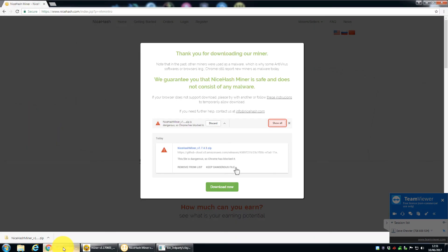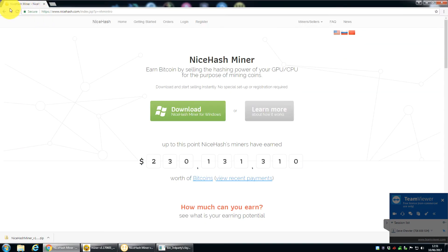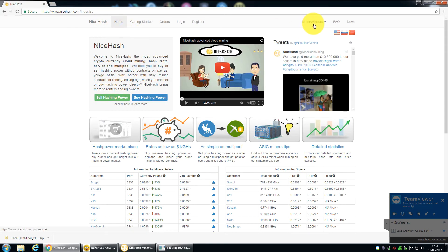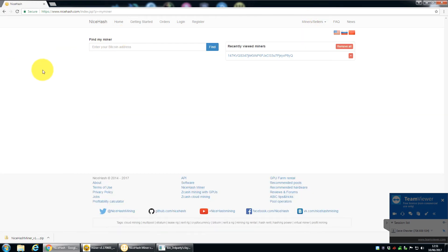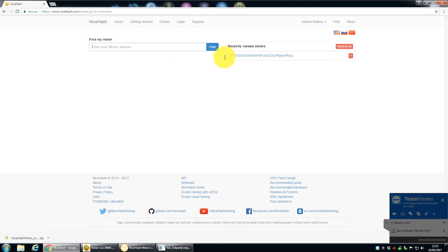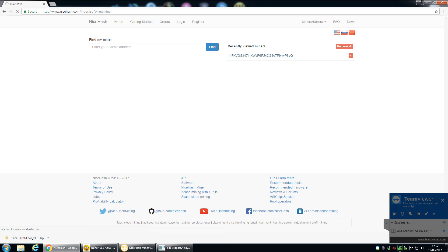Now, if you go back to the NiceHash website, you can actually see the stats for your miners here. So if you just go to my miner, there's no need if you were just mining, unless you're buying hash rate from them, there's no need to register. You can literally just put in your Bitcoin address. You can see I've put it in before here. So you just click that and it will give you a page of information about your mining stats. And it gives you a little bit more information than you see just on the software.